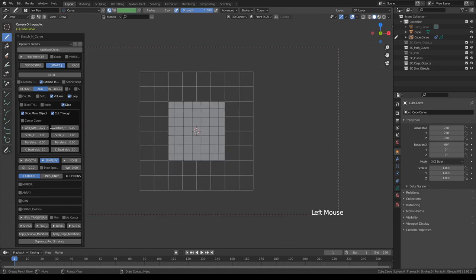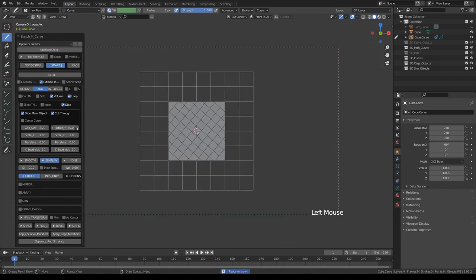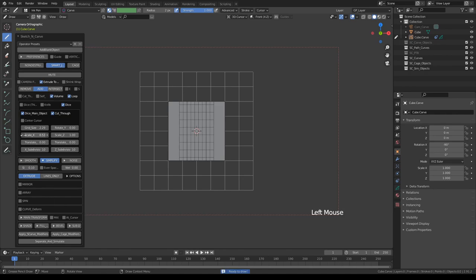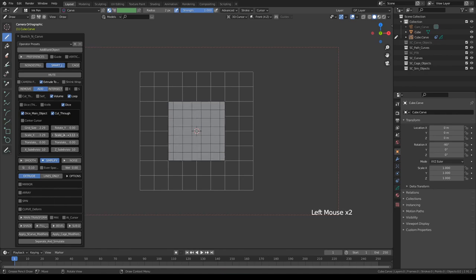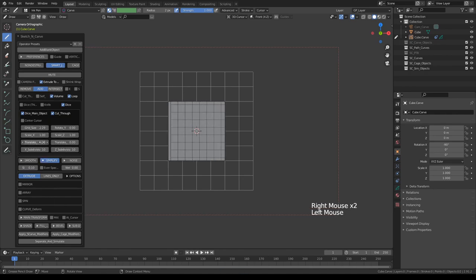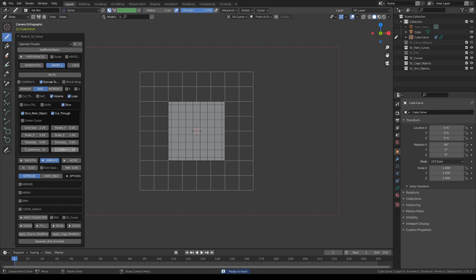You can adjust the grid size, rotate it, scale in one dimension or the other, and you can also translate it. The bottom row is, you can control the subdivisions.